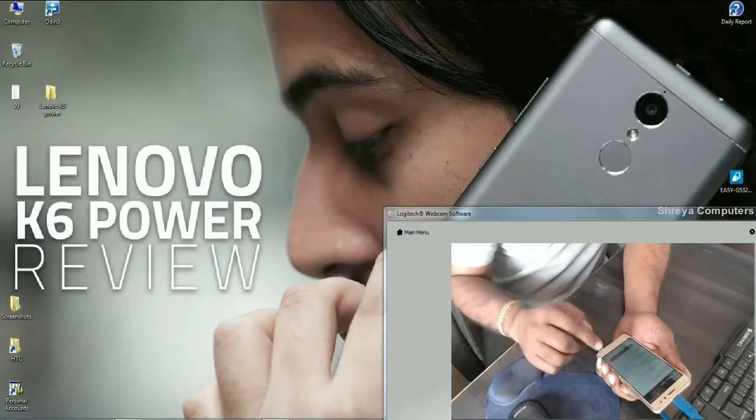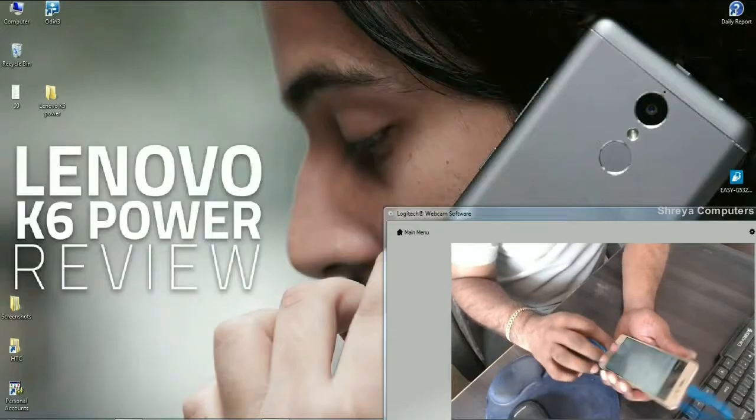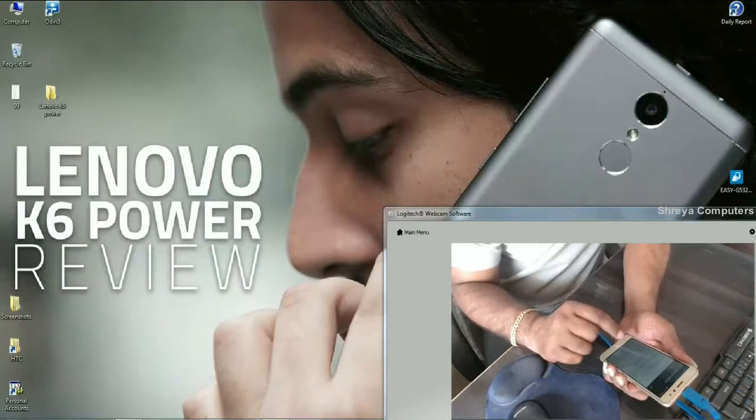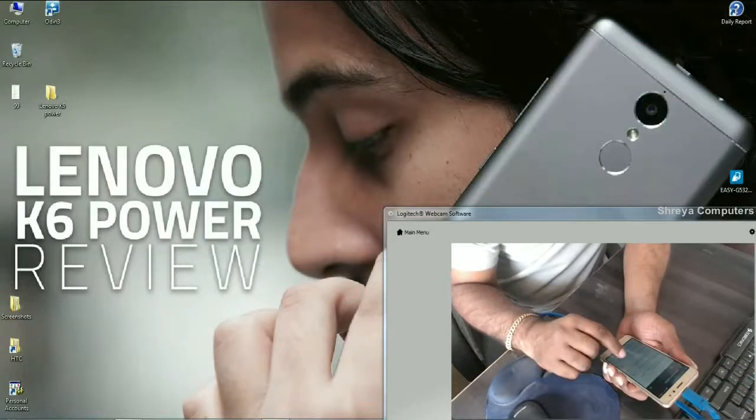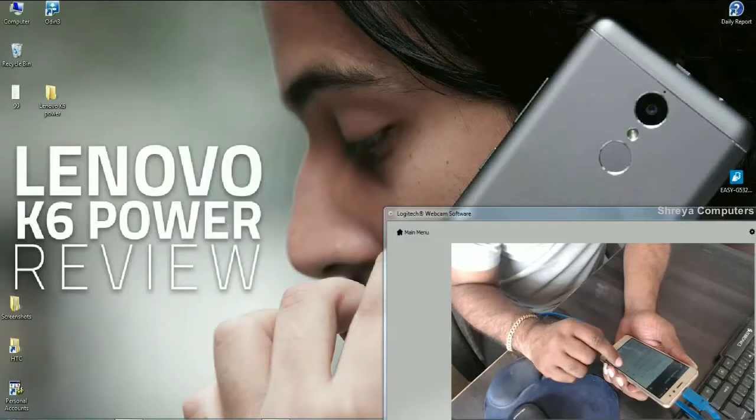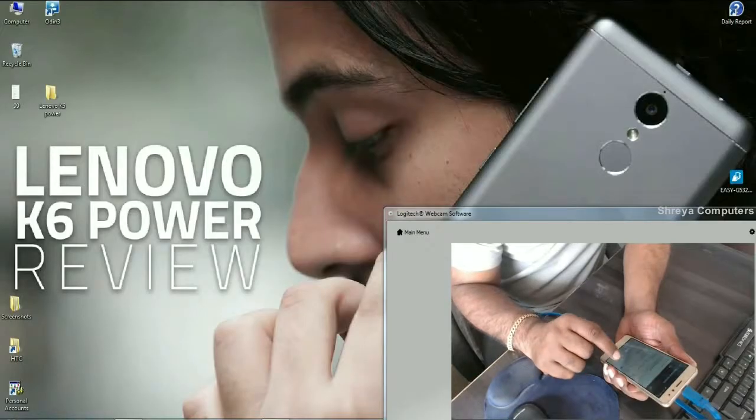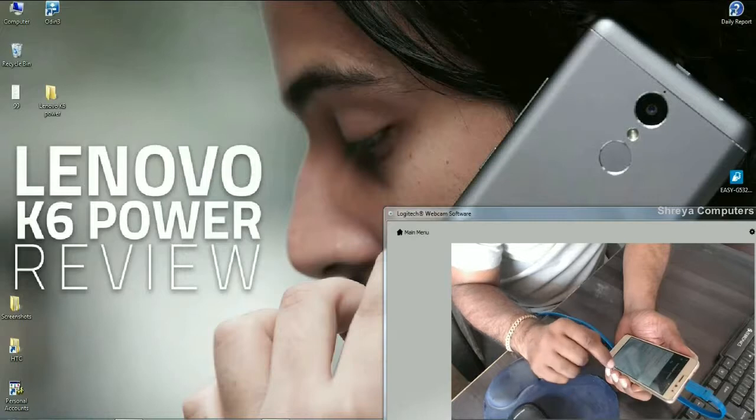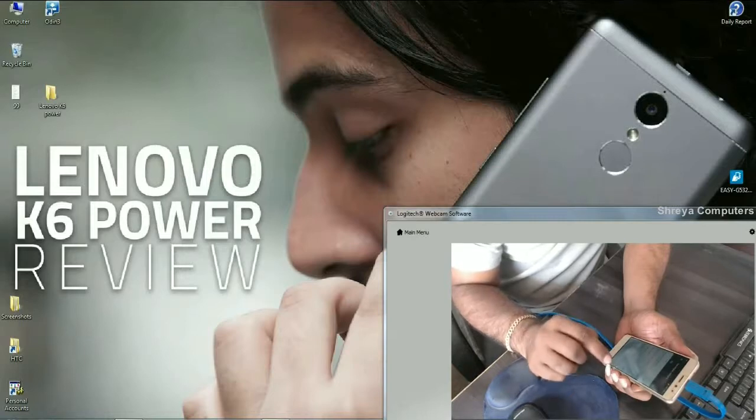After pressing, here we may find the developer option. Go to the developer option, here friends, enable OEM unlocking. Then, allow USB debugging. These two options must be enabled.